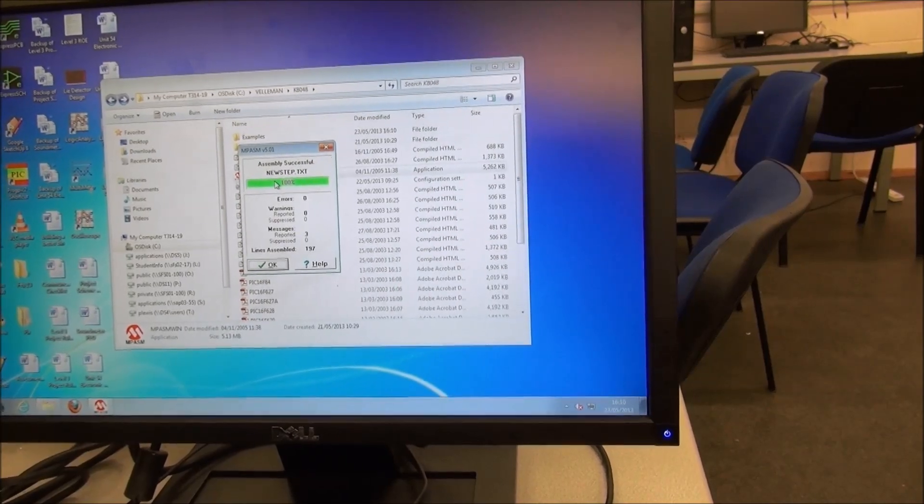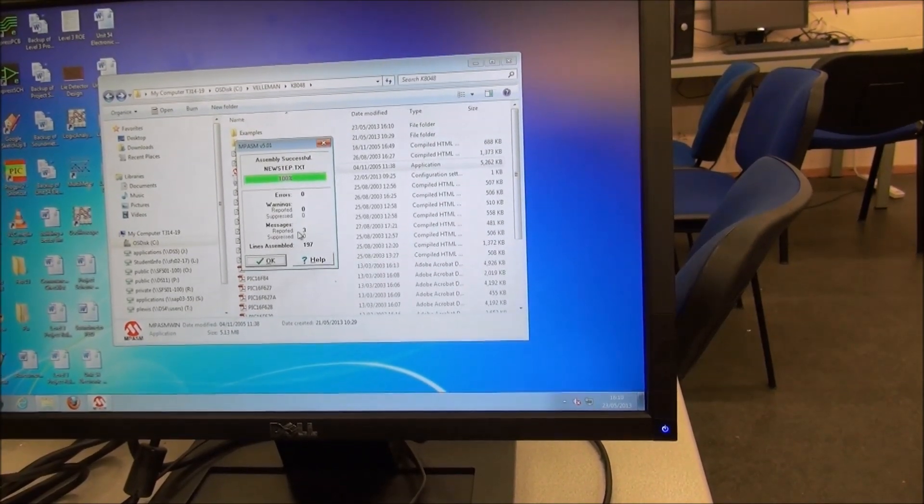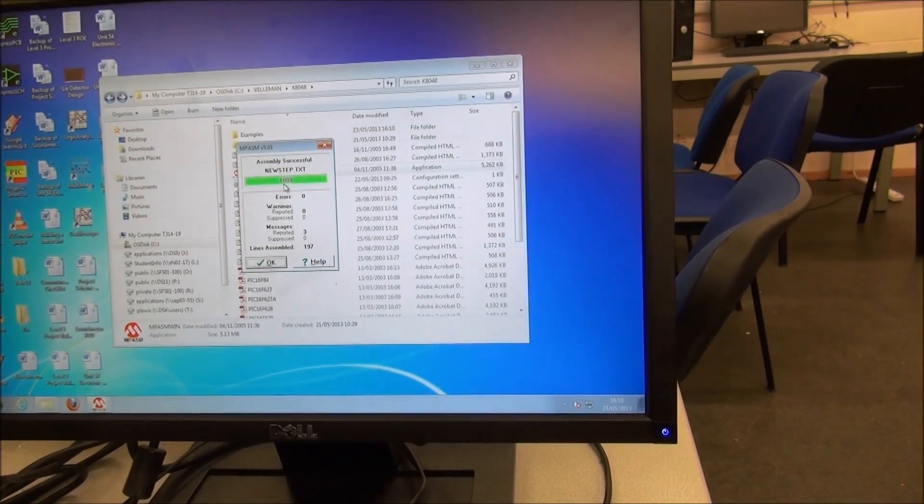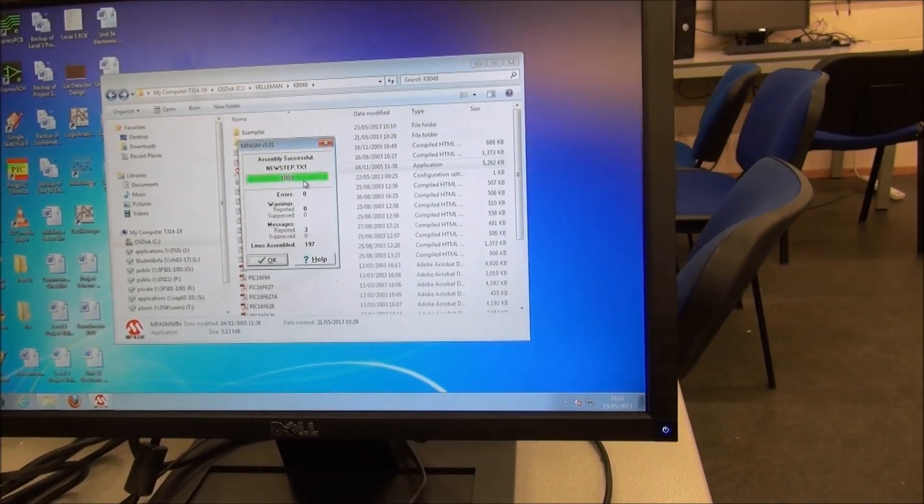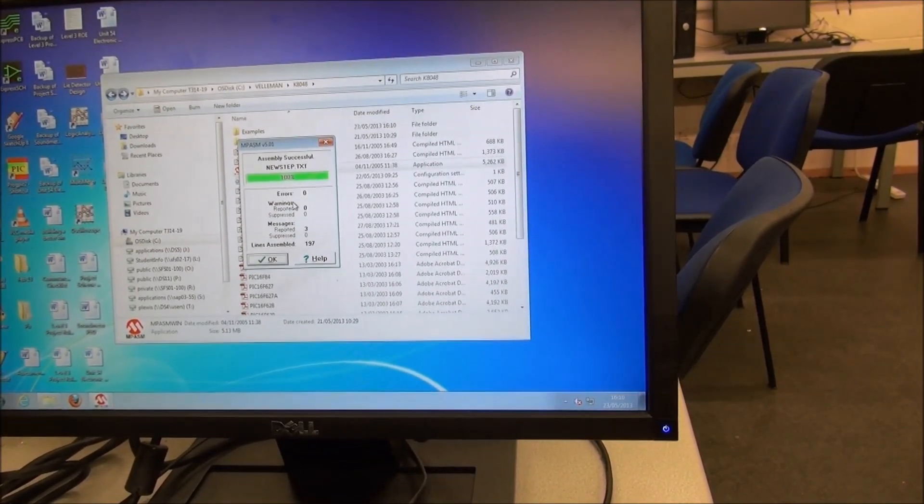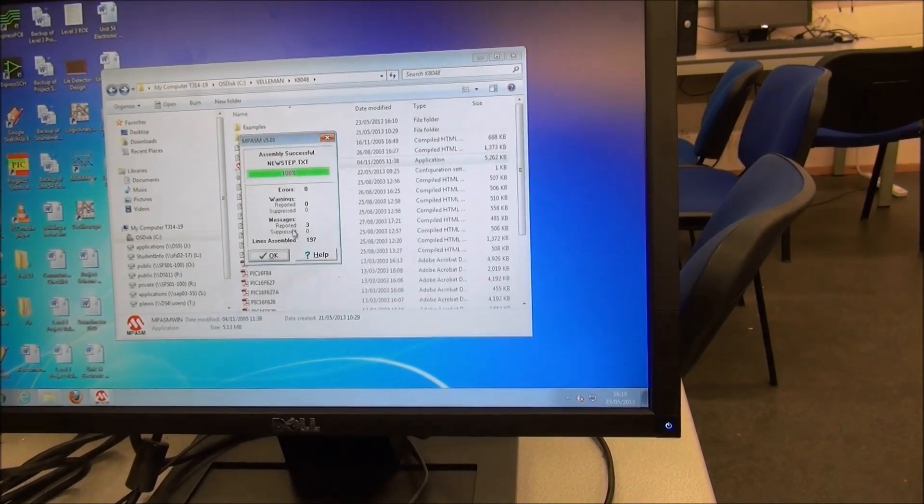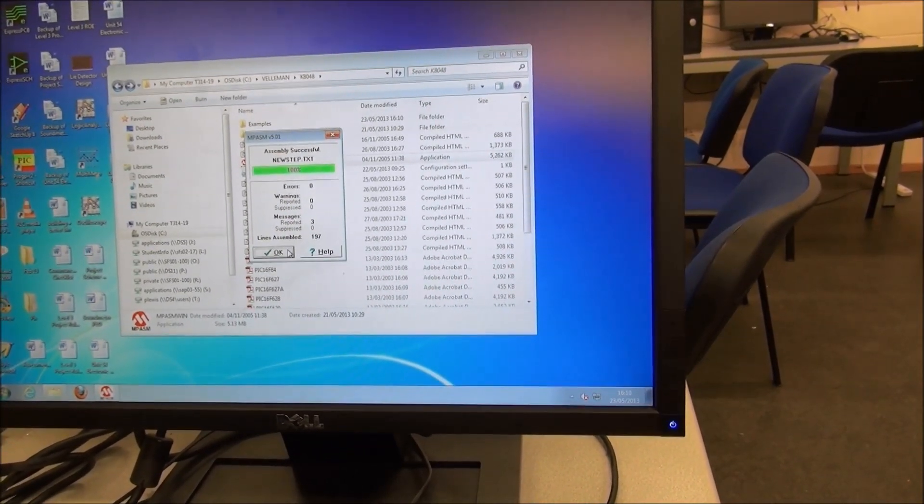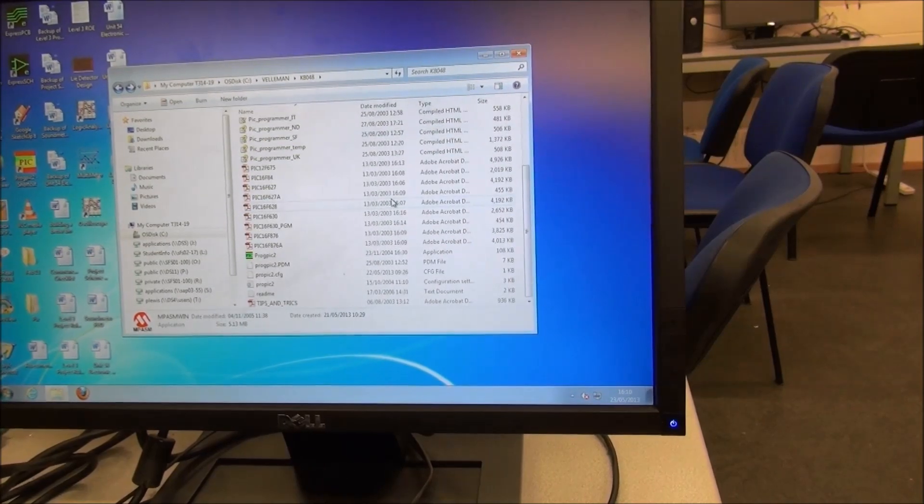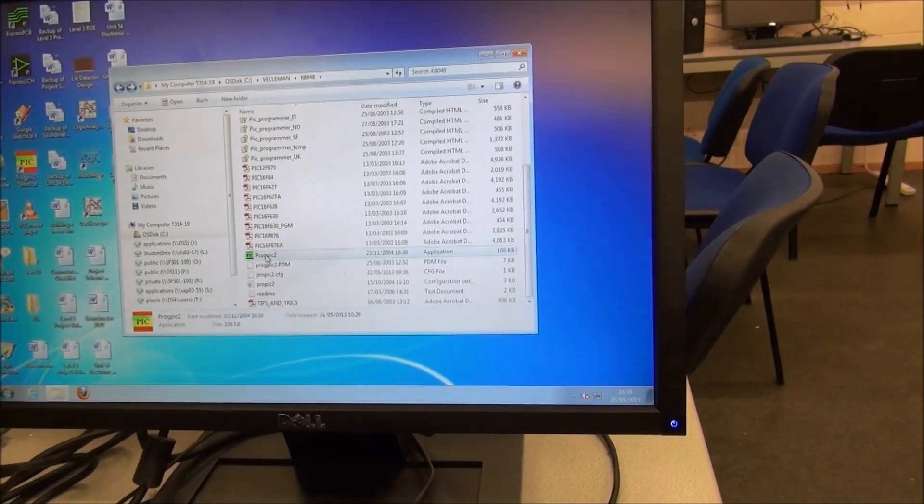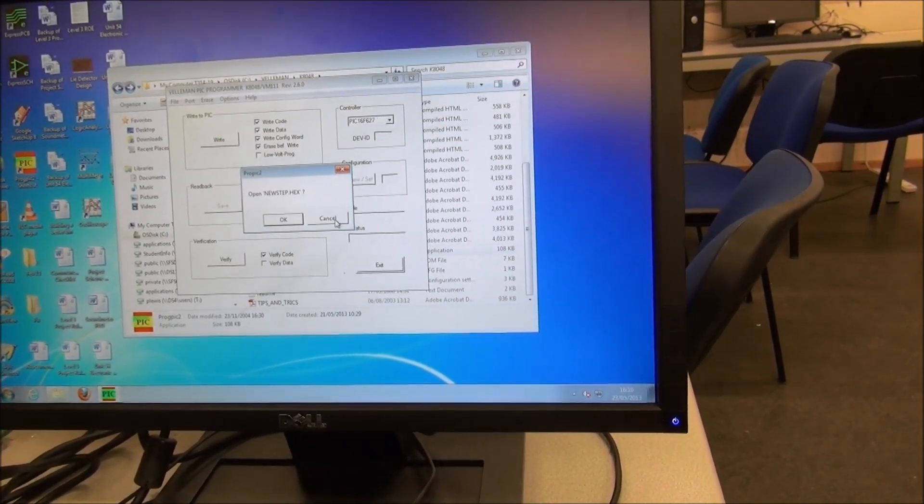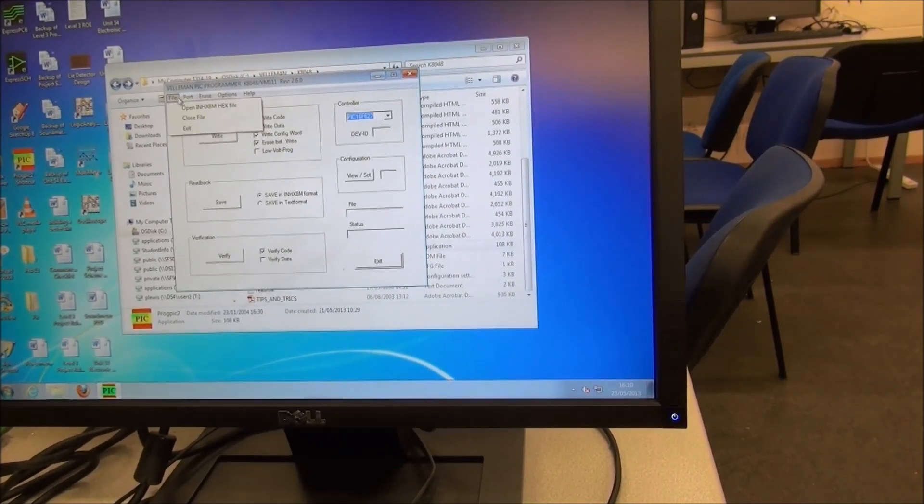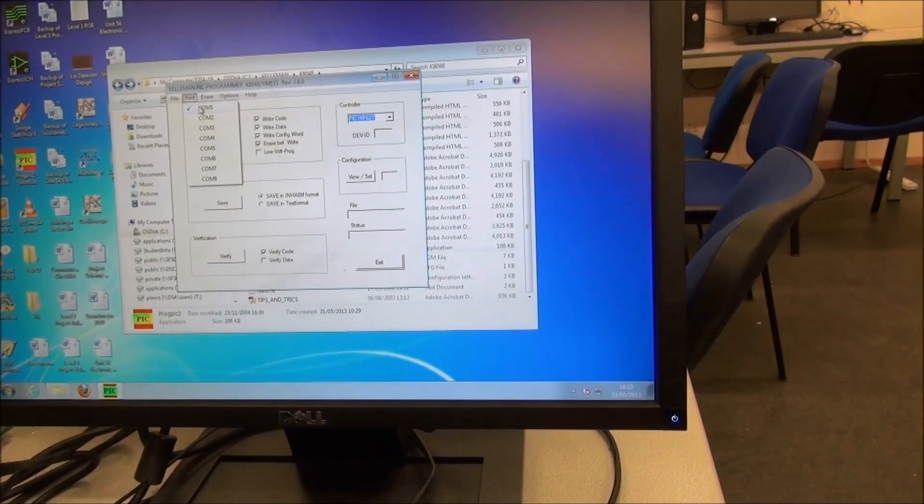We have some messages which are warnings, but that doesn't stop the file assembling and being usable. If you have any red warnings or errors, you'll have to go back through the code and find out where you went wrong. From that point, we open up ProgPic2. You might want to check it's on the right COM port.